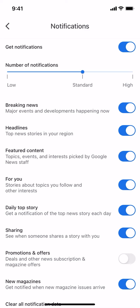Then you're going to arrive on the notifications screen. Do you see where it says Breaking News? Notice how it's turned on, shown with a white and blue color. Just tap on the white circle next to Breaking News, and it will turn gray, meaning it's now off. And that's how you turn off breaking news alerts on the Google News app.